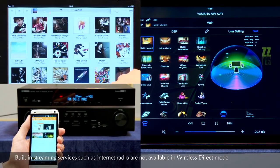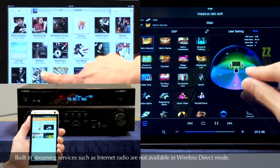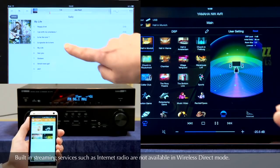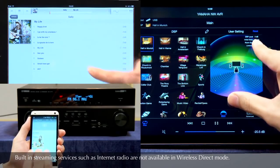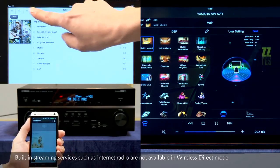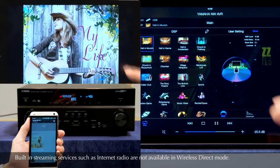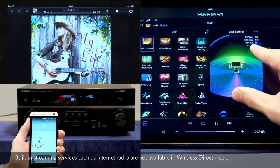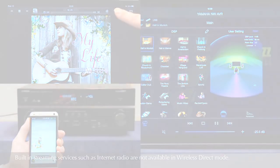Stream music from your tablet or smartphone through AirPlay, HTC Connect, and more. Also, take full control of your receiver with the popular Yamaha AV Controller app.